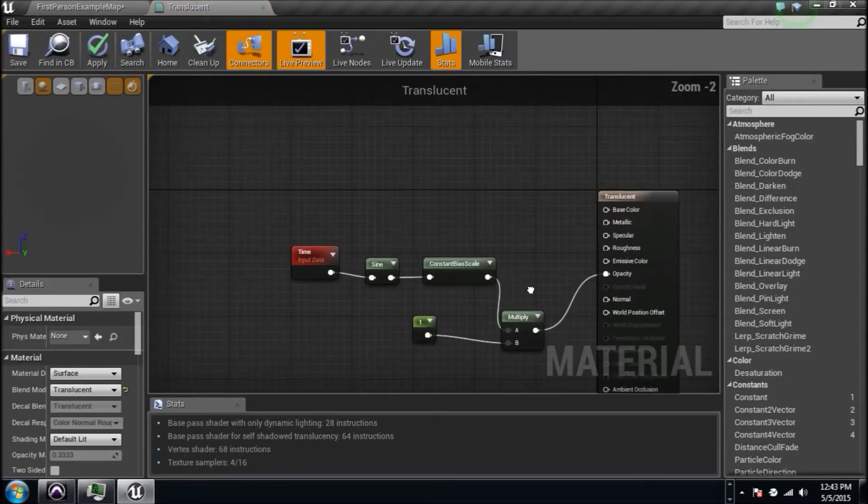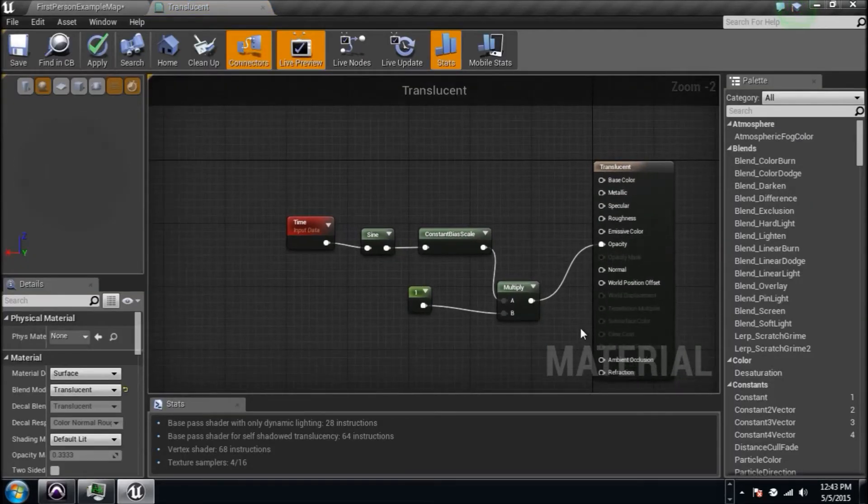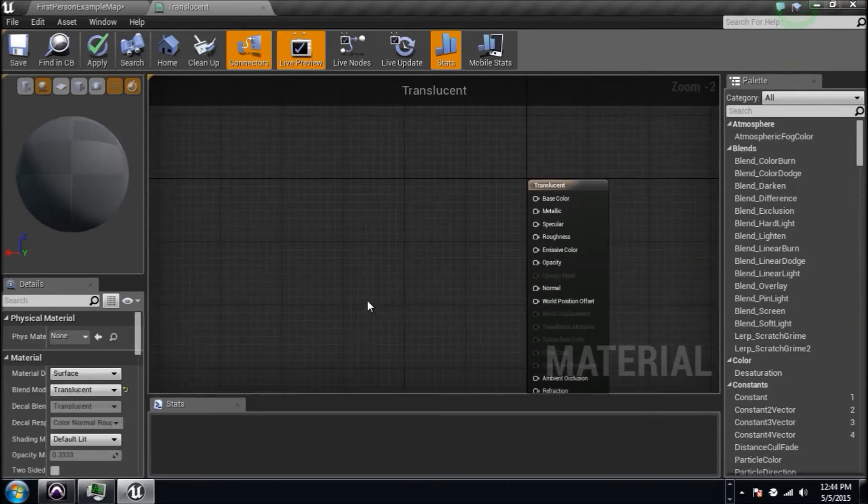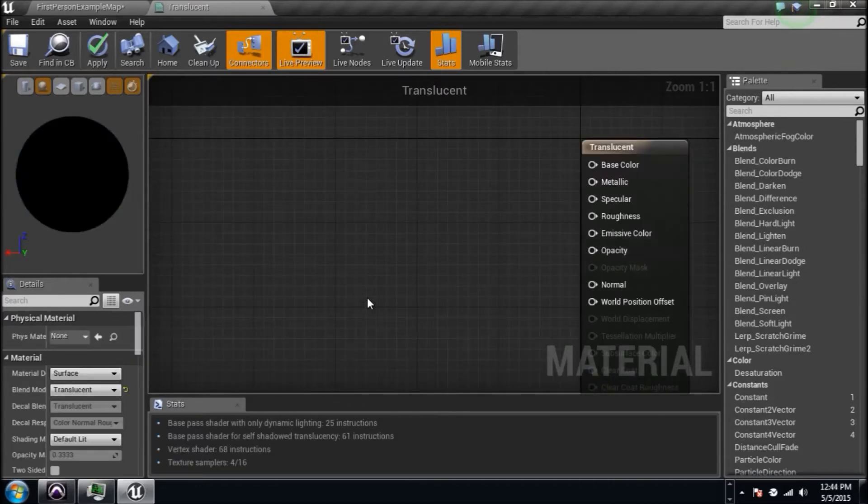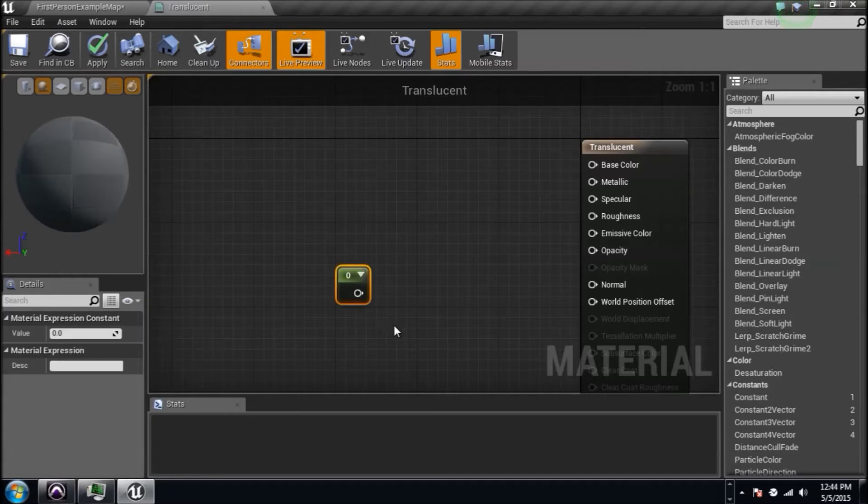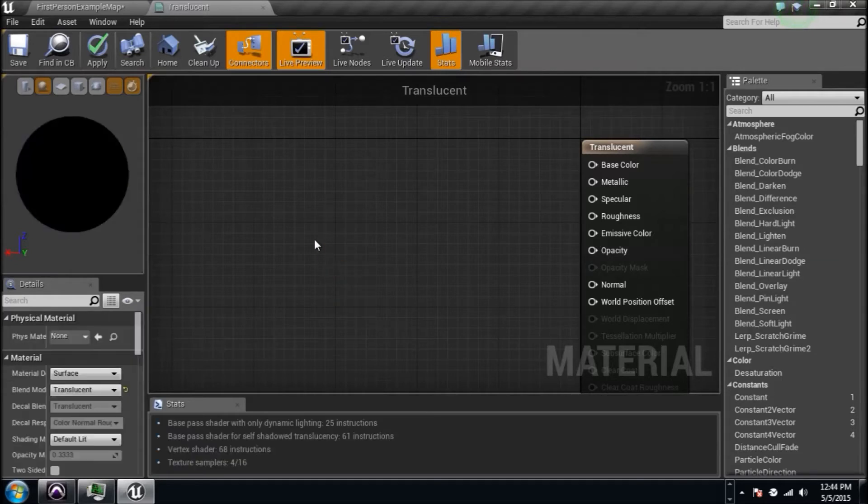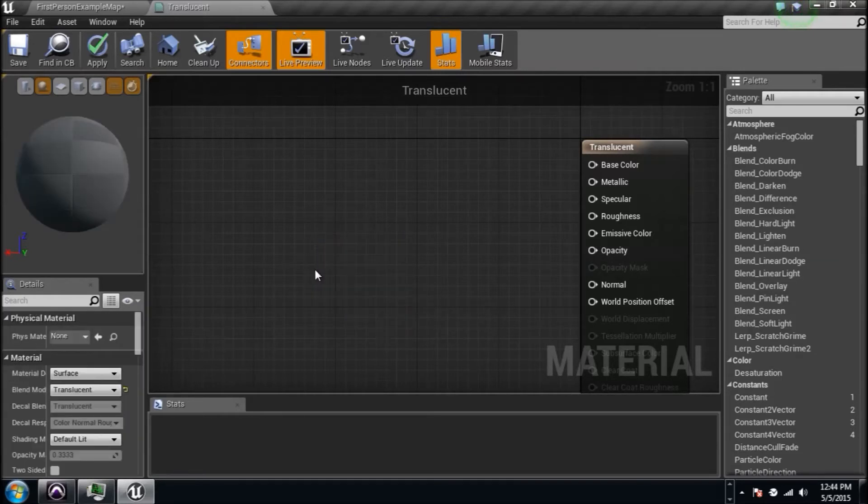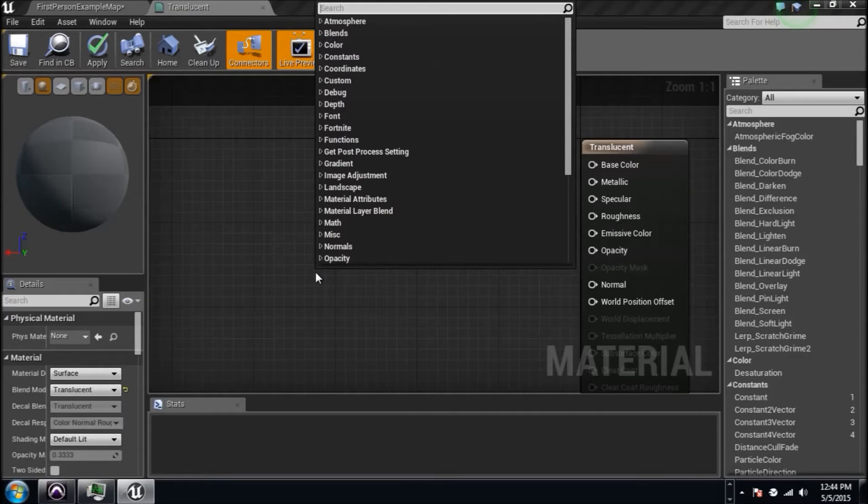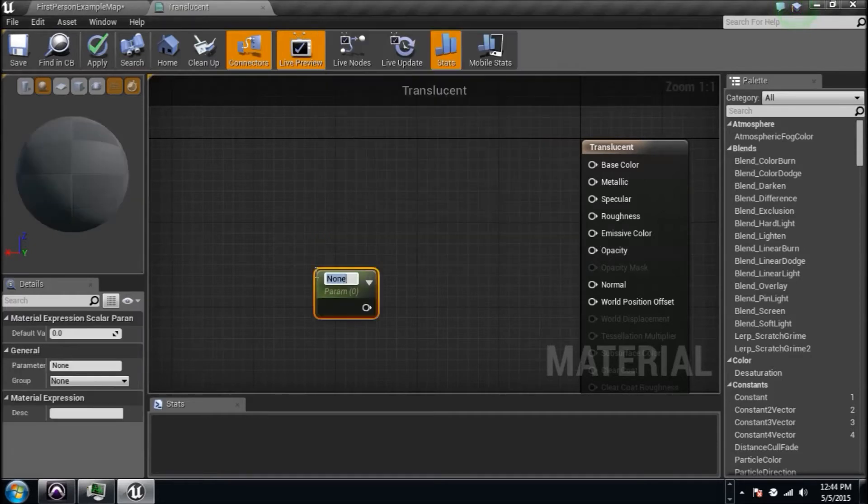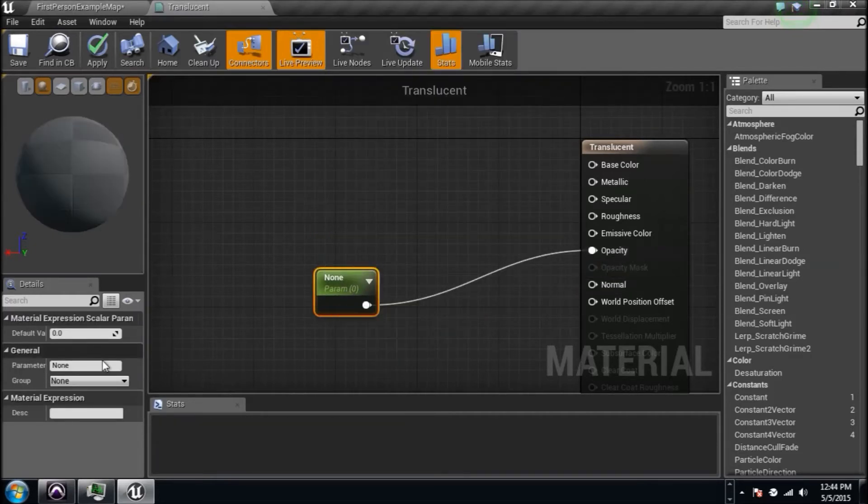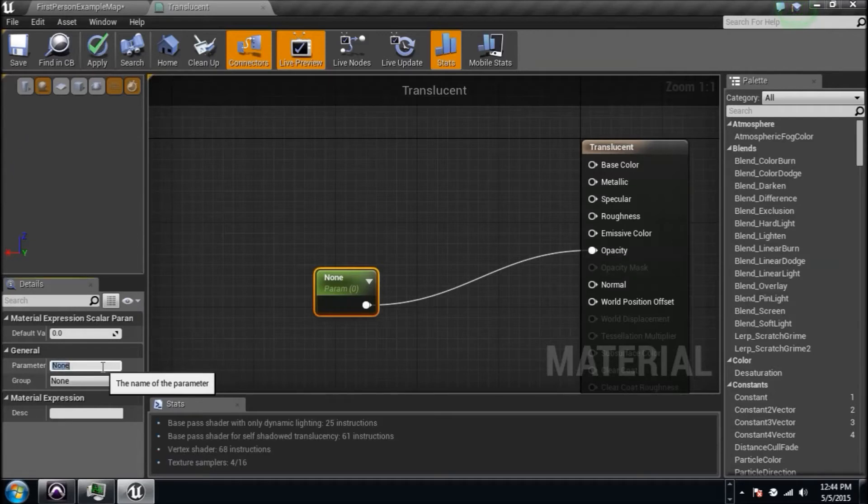Well, you may want to affect that in blueprints and I understand, but we need a parameter so we can pull it in there. Since we only need a one instead of a three or a four, let's just right-click and type in scalar parameter.